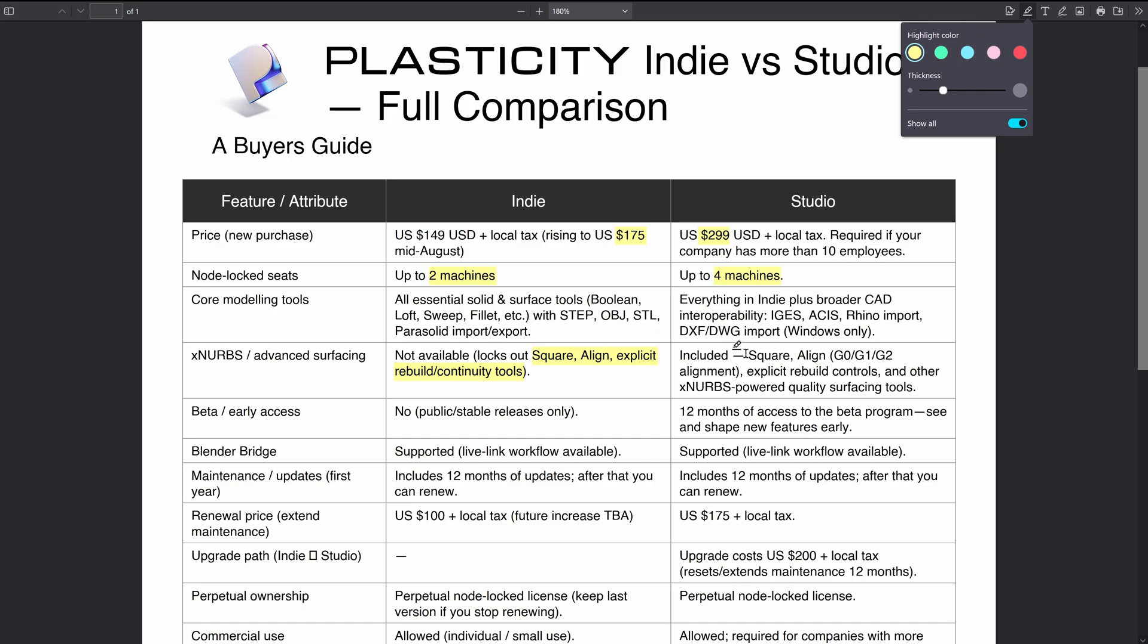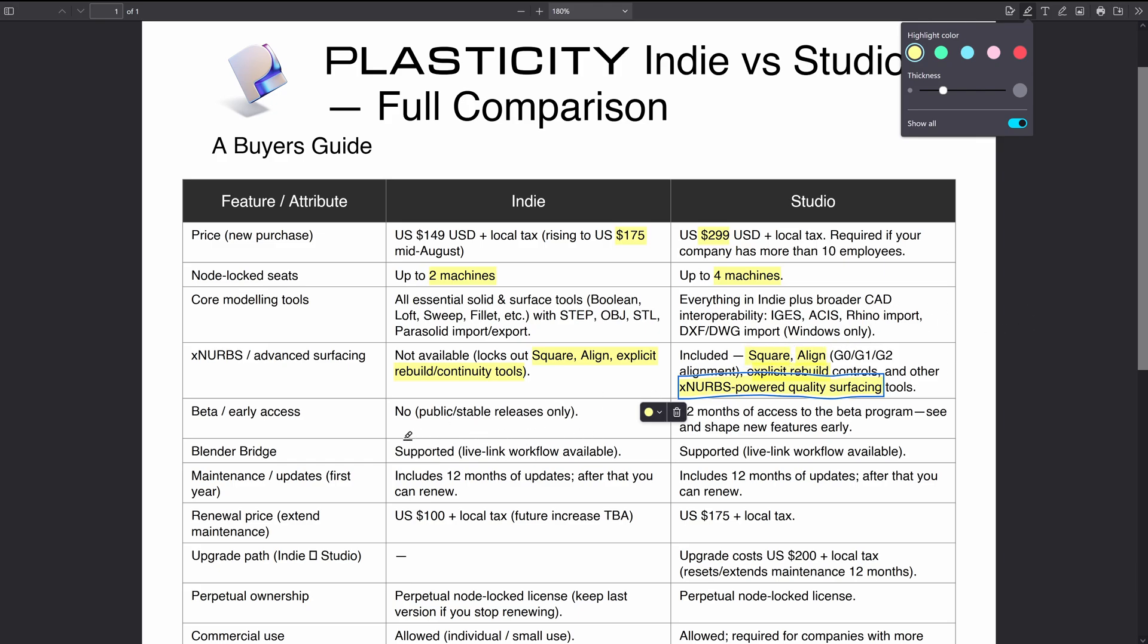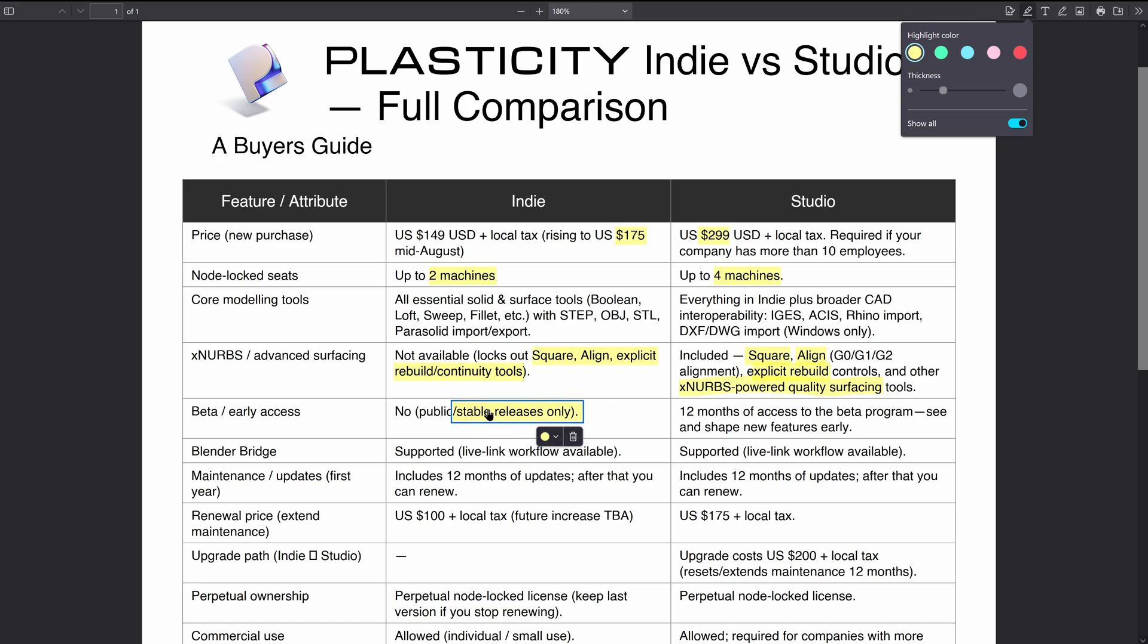With the Studio license we do get the advanced surfacing tools like xnerbs and anything that's based off xnerbs like square, align, explicit rebuild, and other xnerbs-powered tools as they get added as well. There might be a couple of other things that I've missed here that are xnerbs based.